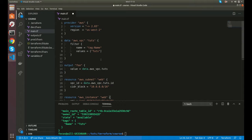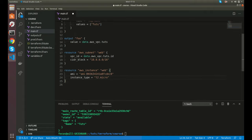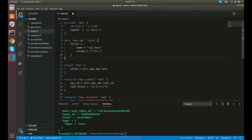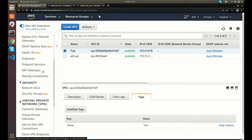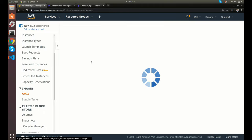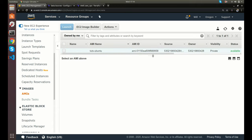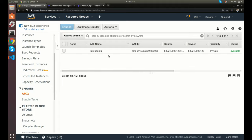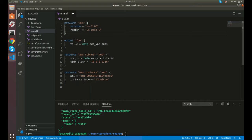Another good example of using data resources is for AMIs. Maybe you have a custom image that you or your company built, and you want to use that AMI. Maybe your AMI could be passed in through a command line variable, or maybe you want to fetch it. So instead of hard coding the AMI here, let's fetch an existing AMI. I have an existing AMI in my account — it's called 'tuts-ubuntu', a very basic Ubuntu image.